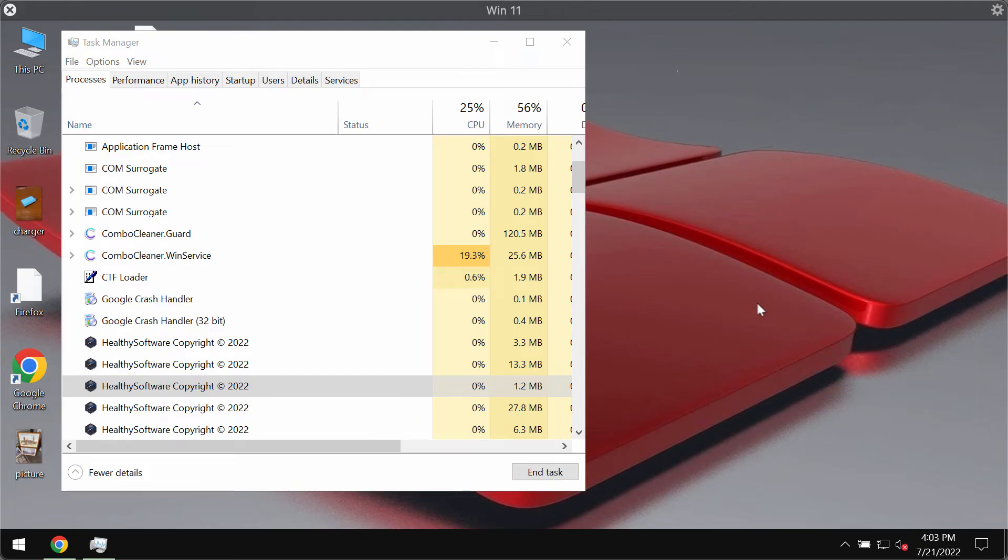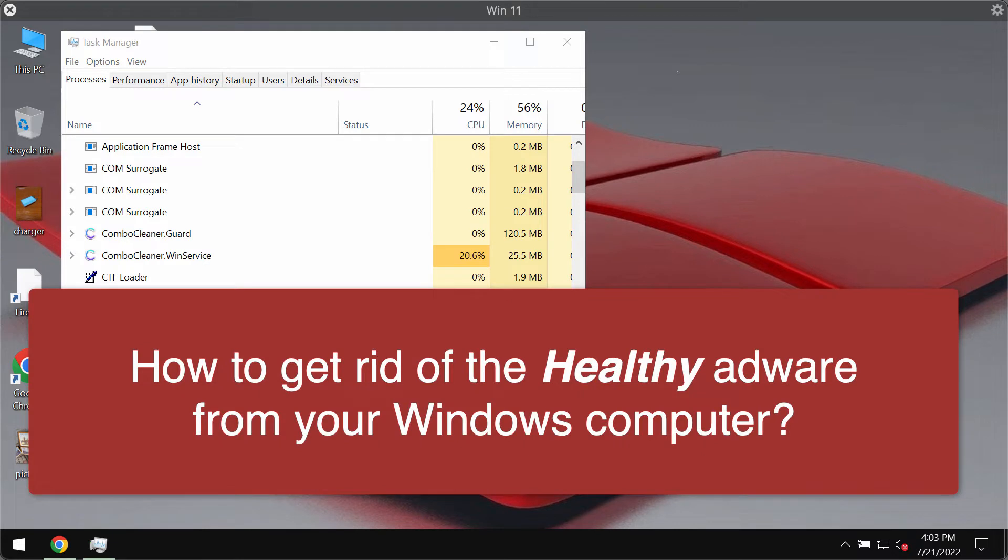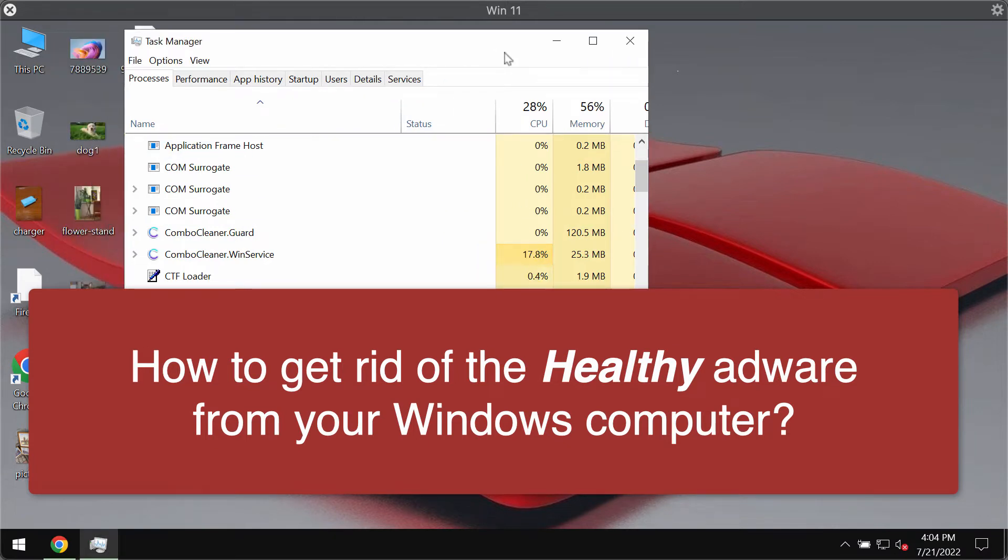My video guide will provide you with instructions that will help you to remove the adware called Healthy. Healthy is a rogue application which we found to be advertising supported software. In brief, it is adware.